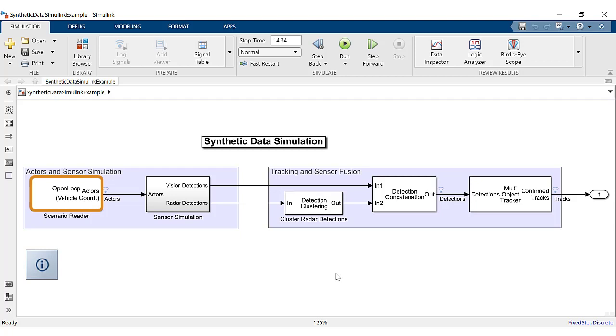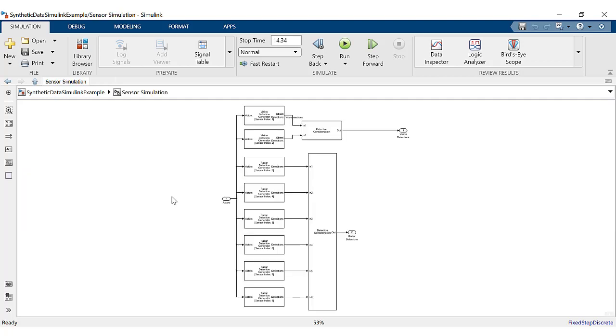The sensor simulation subsystem consists of the vision and radar detection generator blocks. These blocks simulate and output sensor detections.